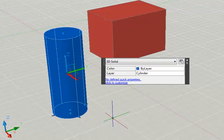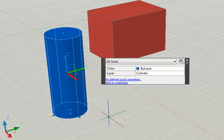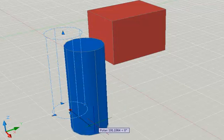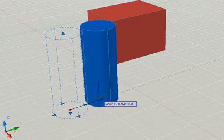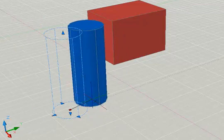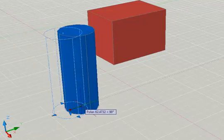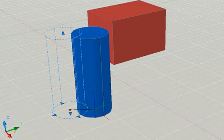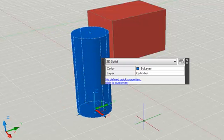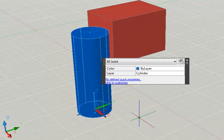The square grips act in pretty much the same way. The square grip at the centre of the base circle can be used to move the cylinder anywhere in the ground plane. To remove the selection, I just hit the Escape key on the keyboard.